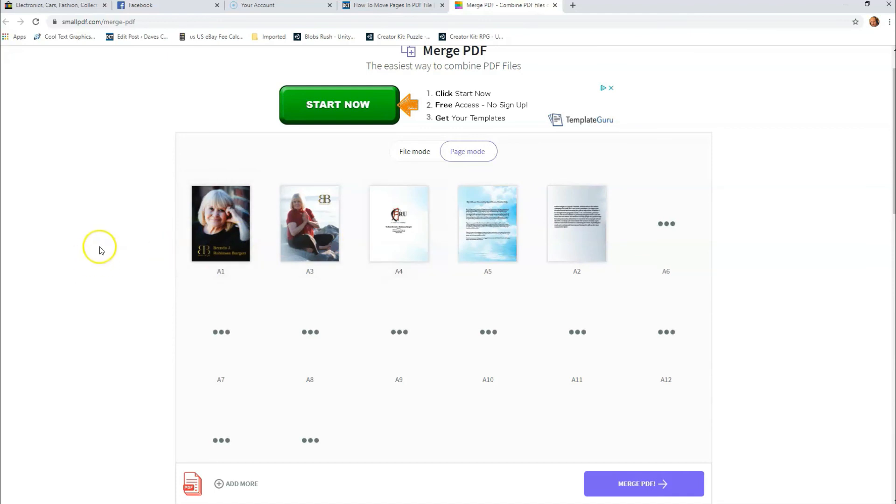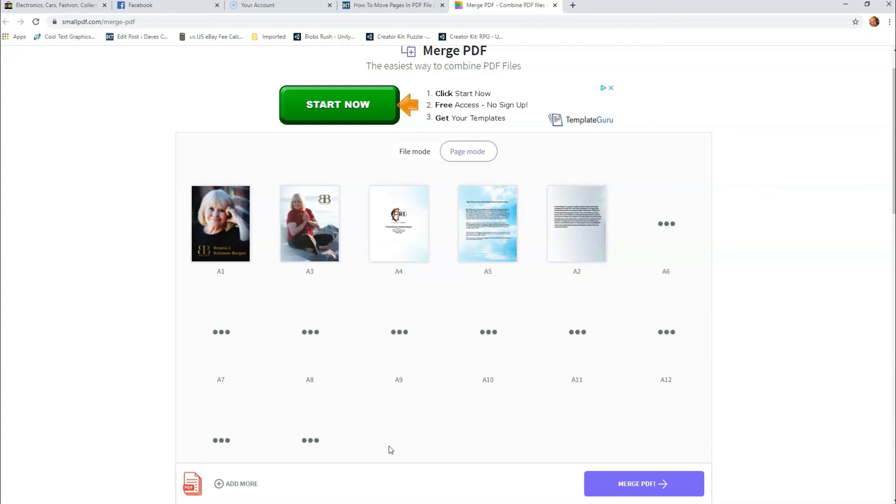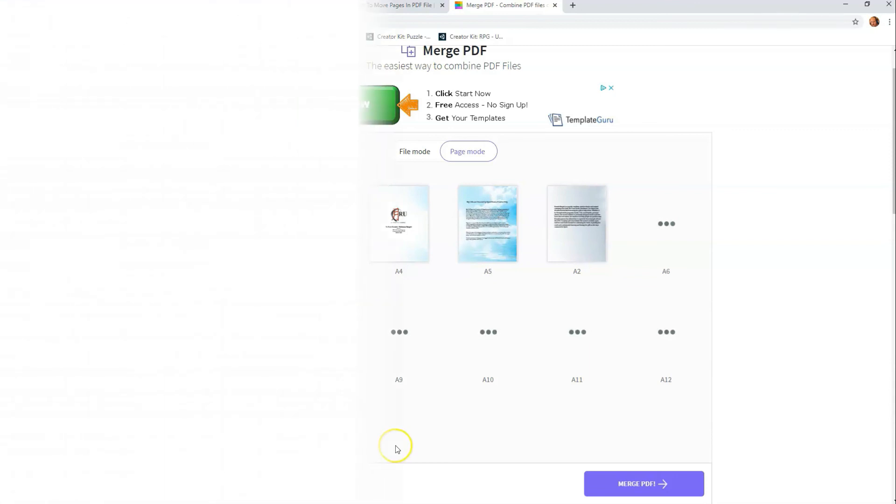Also, remember when you're done, you want to click merge PDF because that will save the PDF with the new order of pages. So that's it. That's how easy it is to move pages in a PDF file on Adobe Acrobat Professional and on smallpdf.com.